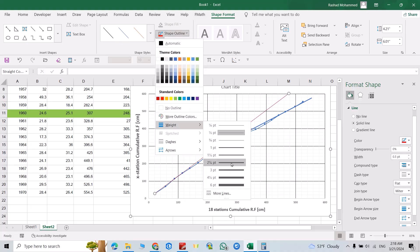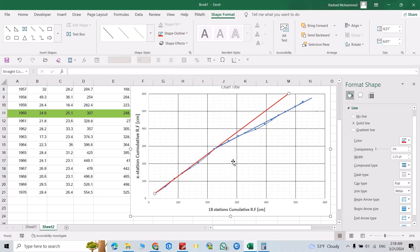Set the line shape outline — make it a red outline. Good, that's the best fit line. Now we need to find the slope for this line and for this line also.